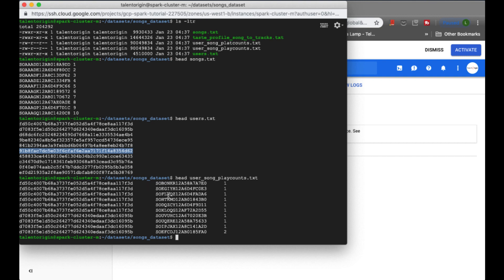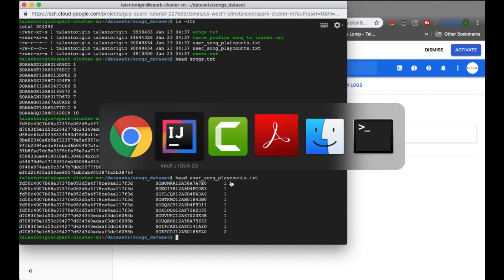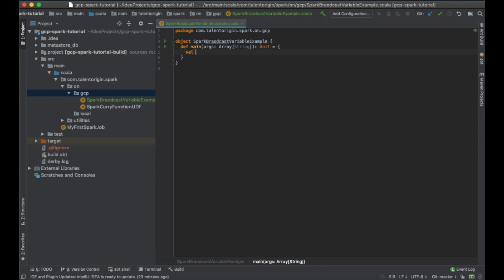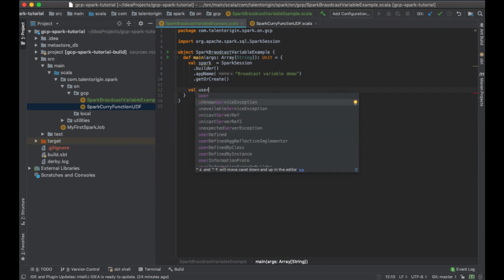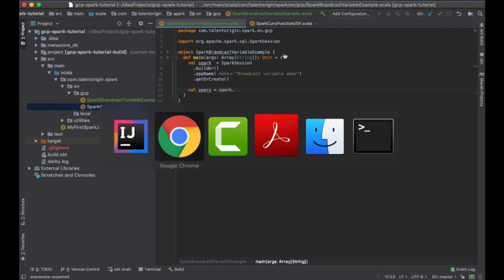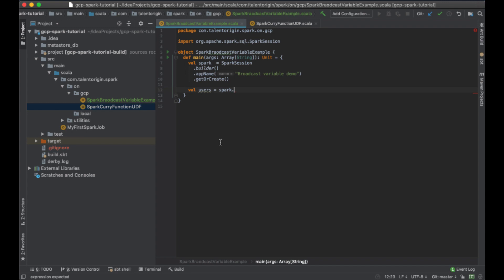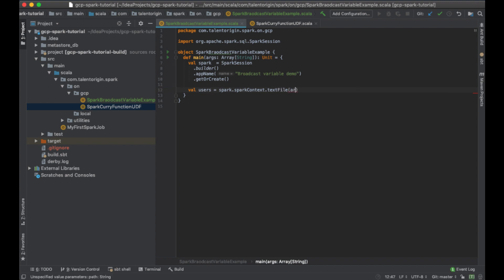All the user IDs and song IDs present in the play count file will be replaced with the numeric values we assign. This is our use case and problem statement. To start, I'll initialize the Spark session. All the files I want to read will be passed from command line arguments. First, I'll pass users, and I'll read a text file using the textFile method available in SparkContext, passing args(0).